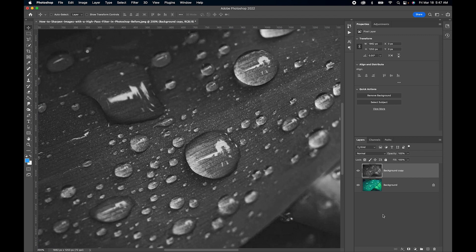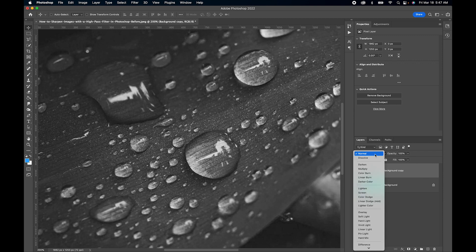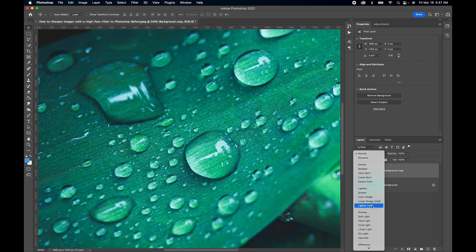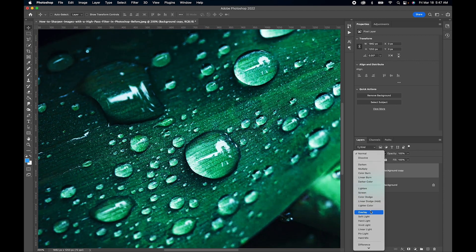The next step is to change the blend mode. Go over here to the blend modes and let's find Overlay. There we go.